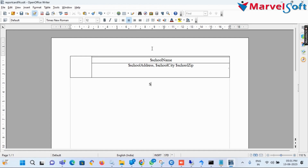Here I add a report card header. The header text is 'Students Progressive Report.'